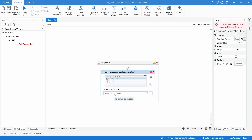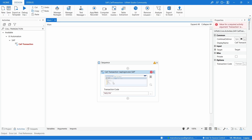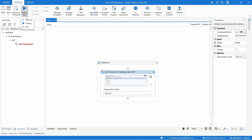Now we just need to indicate the transaction code or program to be executed. Let's enter MA21N, and now if we execute our project...